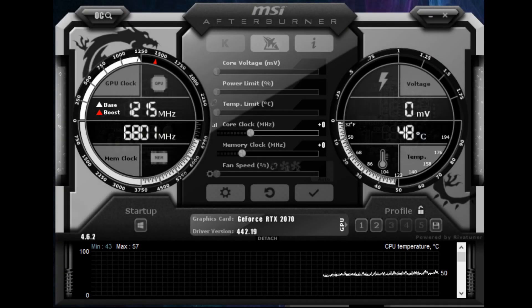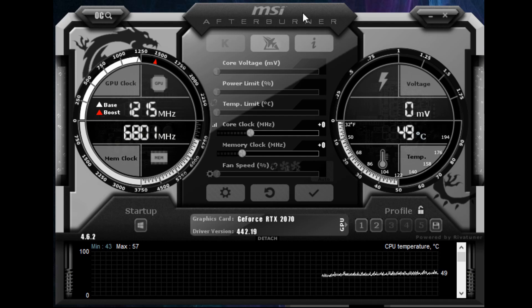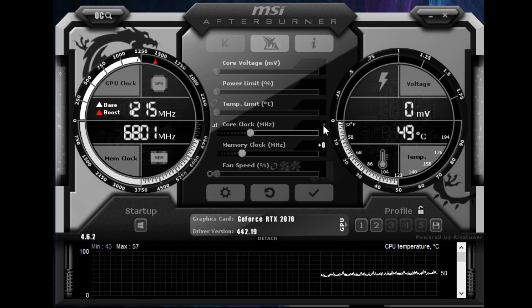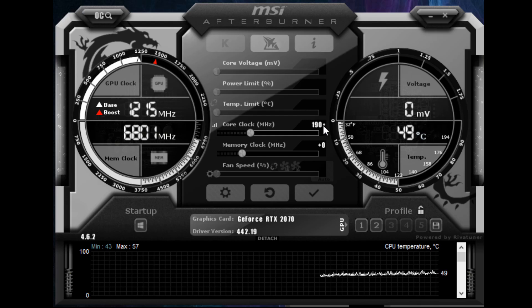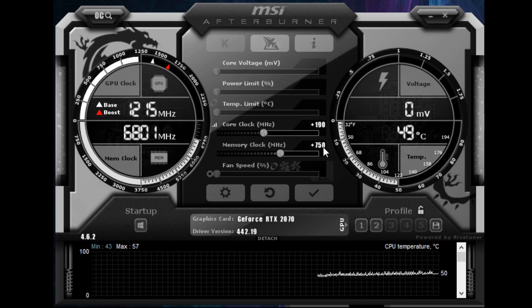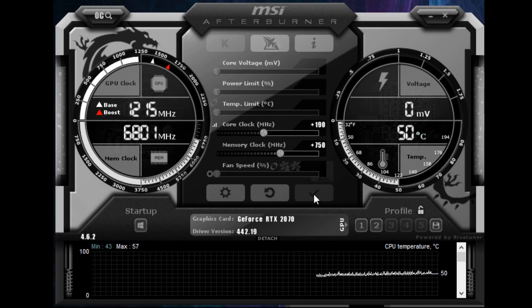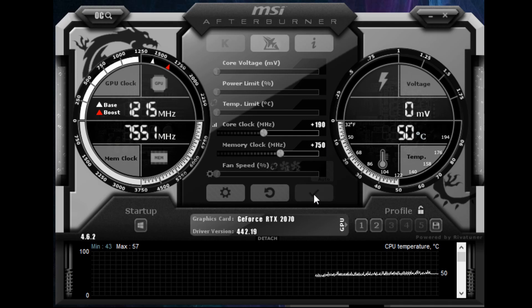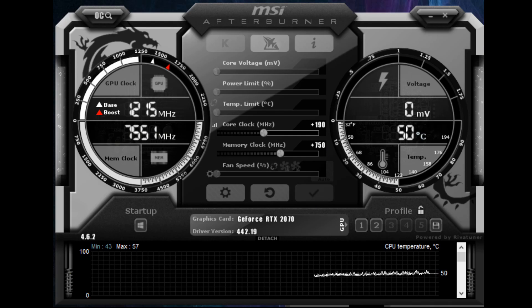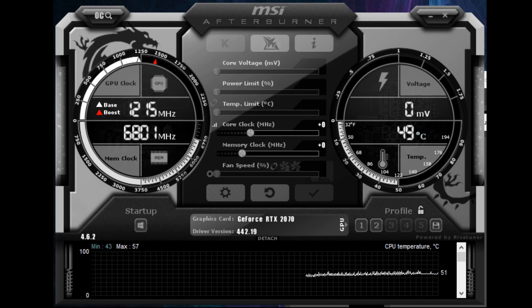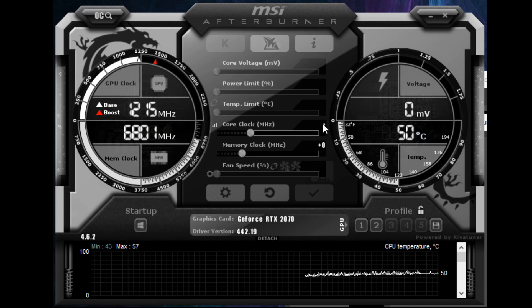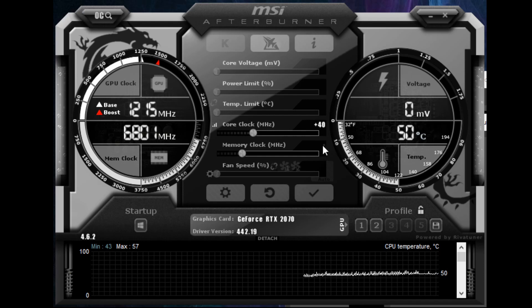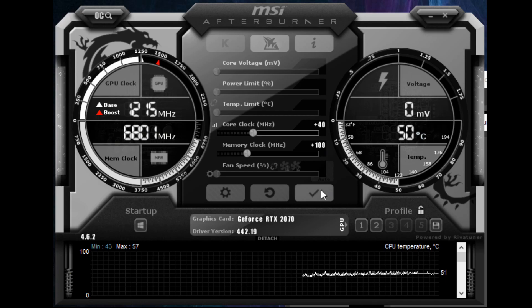I used the MSI Afterburner to find out how much further I can push the clock speed without messing with the voltage. For my unit, I was able to achieve plus 190MHz and 750MHz of core and memory clock speed respectively. But of course, don't just copy and paste this value because every unit will be different. Find your own sweet spot by trial and error using small increments at a time. I personally used 40MHz for the core clock and 100MHz for the memory clock.